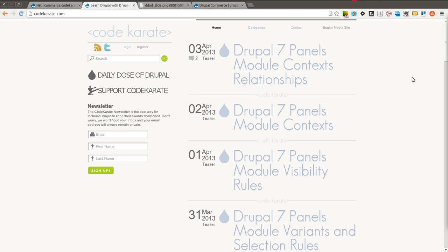Hello everyone and welcome to another Daily Dose of Drupal. Today we're on episode number 141. And today we're going to continue learning about Drupal Commerce and we're going to go into detail on how you can rearrange the product display page.